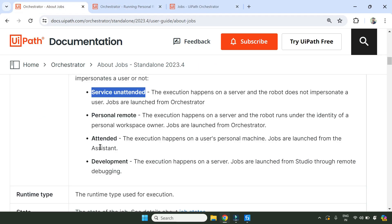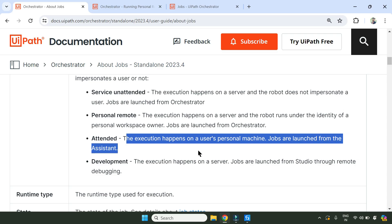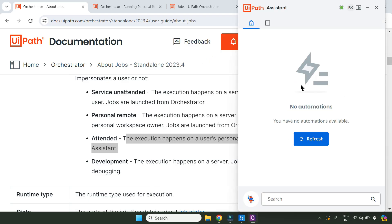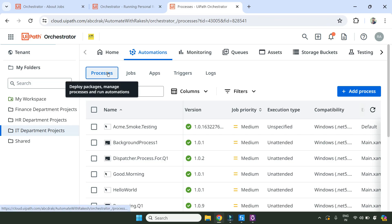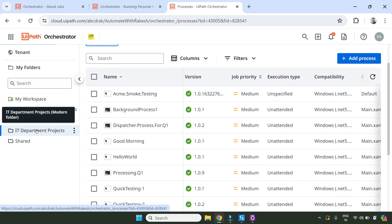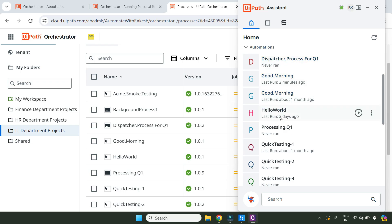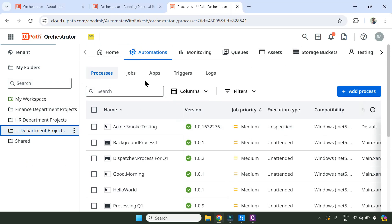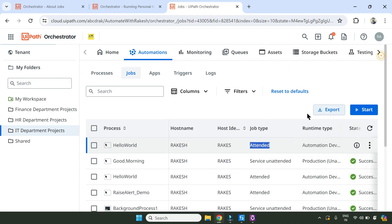Now let's see what would happen if I open it from the Assistant. For the Attended type, the execution happens on a user's personal machine and jobs are launched from the Assistant. Let me open my UiPath Assistant and refresh. On my UiPath Assistant I can see processes like ACME Smoke Testing, Good Morning, Hello World. Let me run 'Hello World'. Now let's go back to Jobs - you can see Hello World has come, and the job type here is 'Attended'.